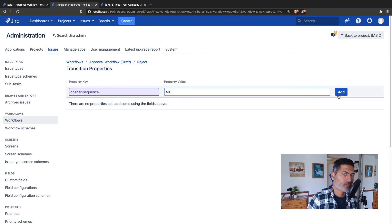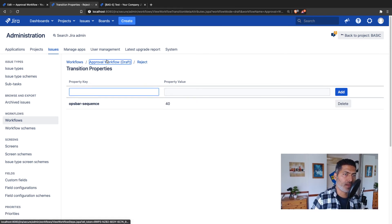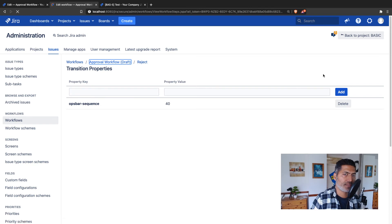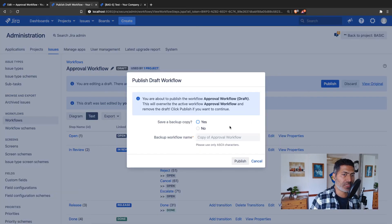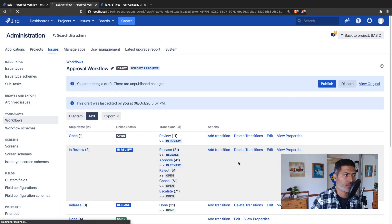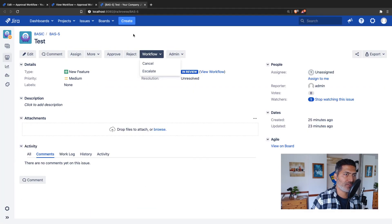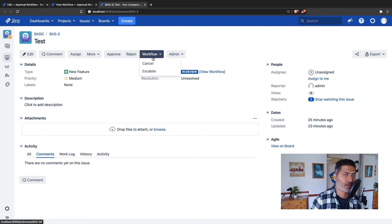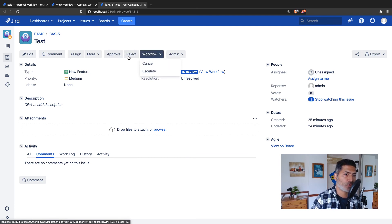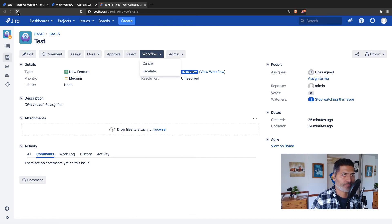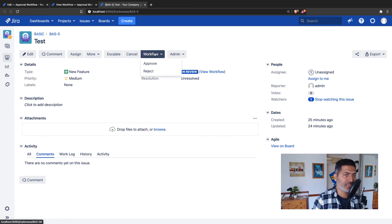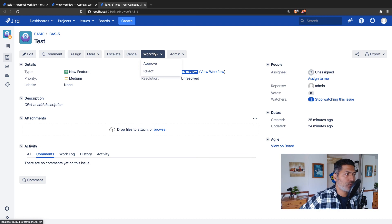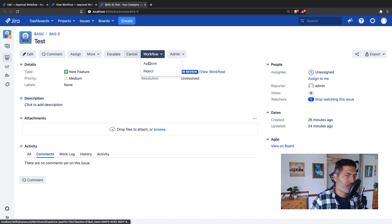So this looks good to me, and I'll go to the workflow again and publish the workflow. We've added the sequence, nothing but numbers. If you go to the issue now, right now we have approve, reject, cancel, and escalate. We want escalate, cancel, approve, and reject. Let's refresh. After the refresh of the page, the view issue screen, we now have the new order, which is escalate, cancel, approve, and reject.